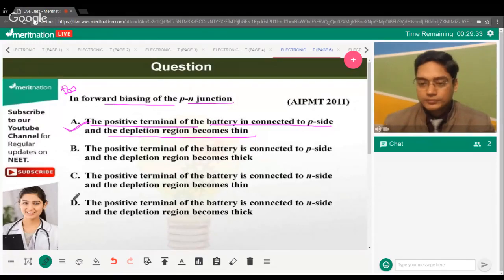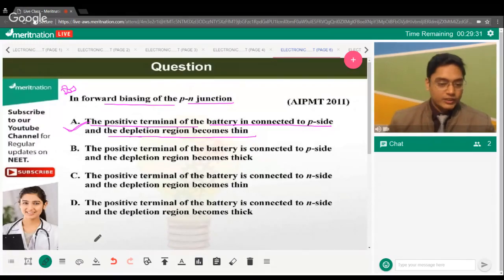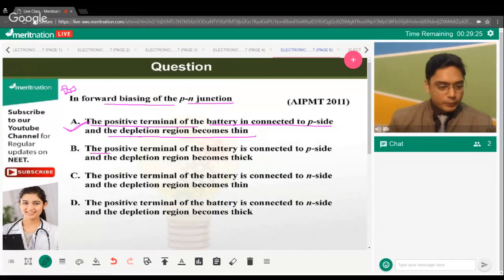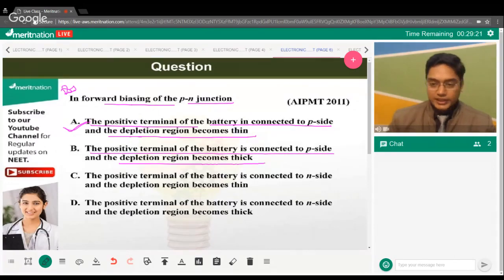What about statement 2? It says the barrier height increases, and the positive terminal is connected to the P side with the depletion region becoming thick.